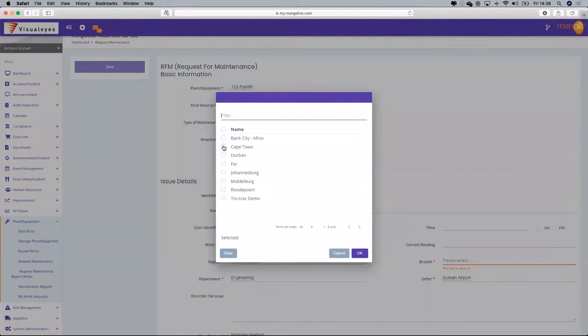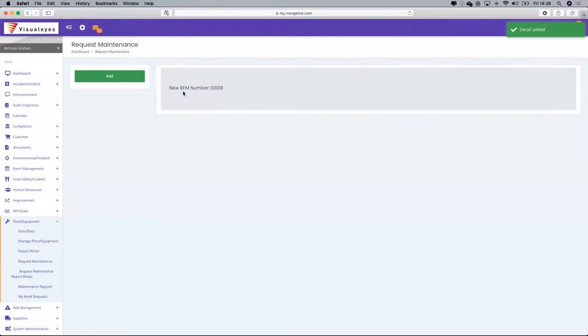I haven't filled in the branch — that's what's preventing the save. Once filled, I can save. The coordinator has now been emailed: this request for maintenance — RFM0018 — has been emailed to the coordinator you selected.